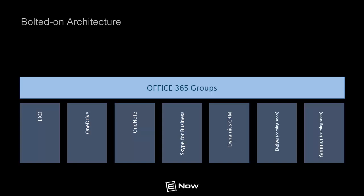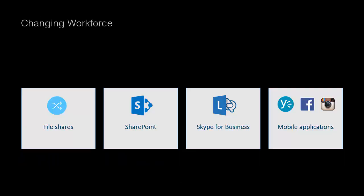But Office 365 Groups is the future. The reality is, the rise of mobile computing and social networks has profoundly changed how we work.